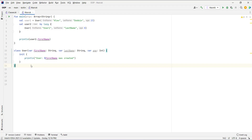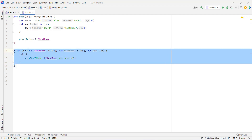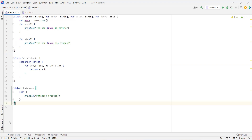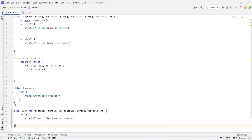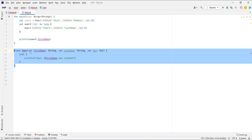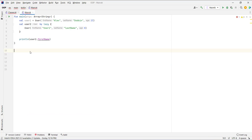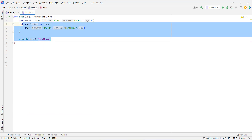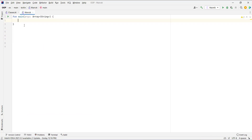Now it's time to start our discussion about enum classes. First I'm going to copy our user class inside our classes file. Now I'm going to delete this class and also the code inside the main function.